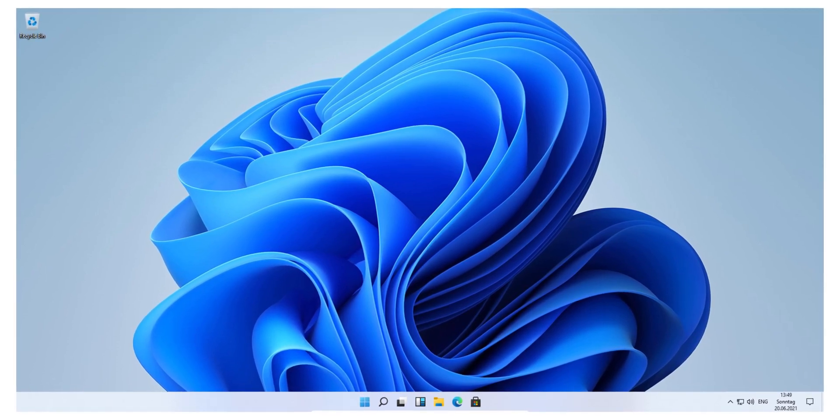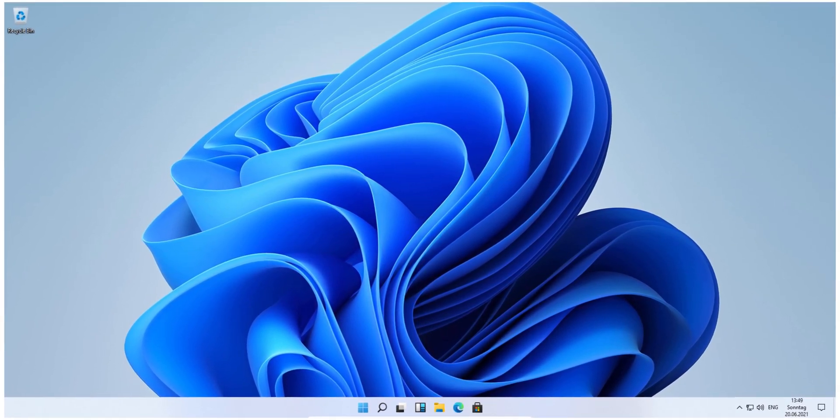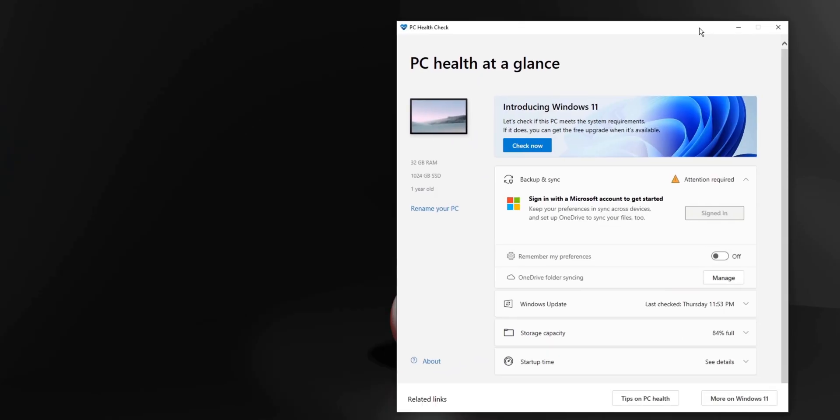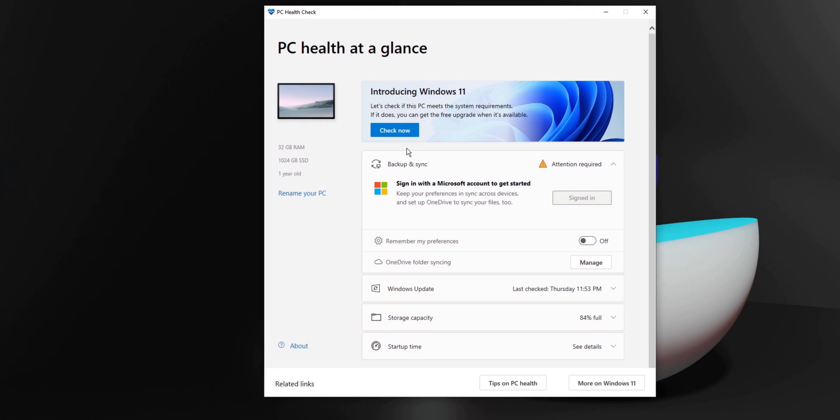Recently, Microsoft revealed their latest operating system, Windows 11. You might have caught something about an application that you can download that checks your system's compatibility with Windows 11.